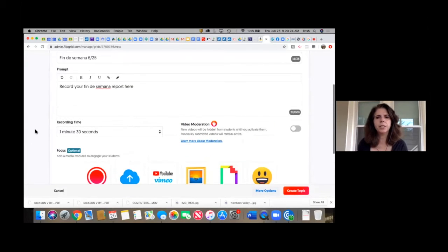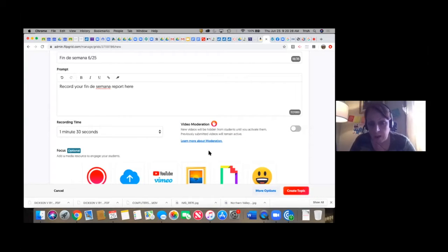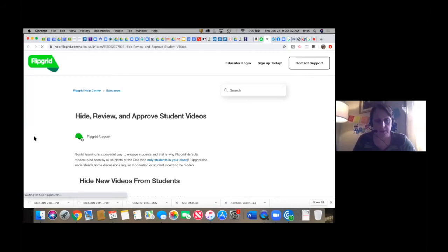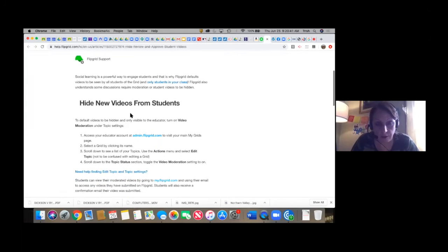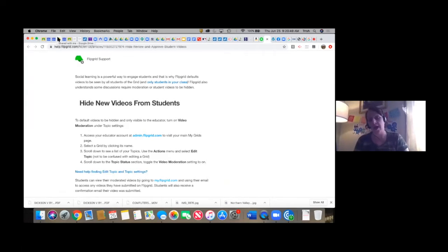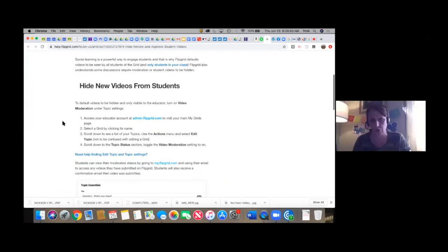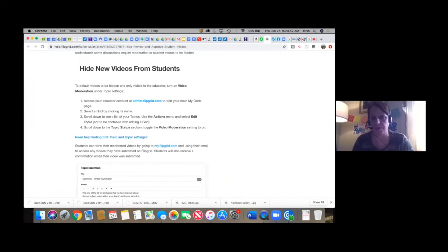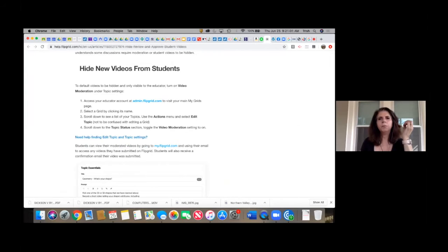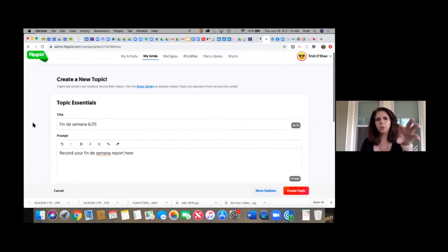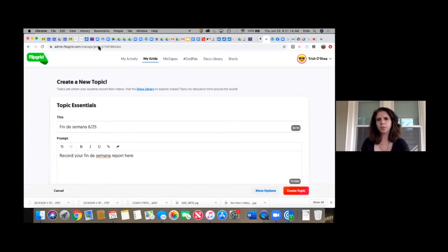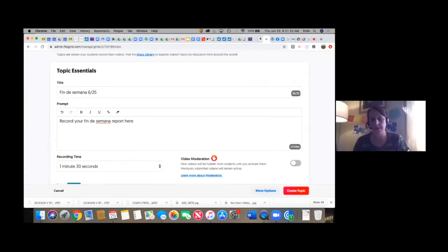If you click on the video moderation option, you can see all different sorts of settings. You can choose whether videos are only visible to yourself or visible to other students. Students can comment, which they like. There are all sorts of security measures you can read through. This is helpful if you ask students to solve a math problem or describe something in science or social studies — each child can record their own answer without seeing what the other kids did first.